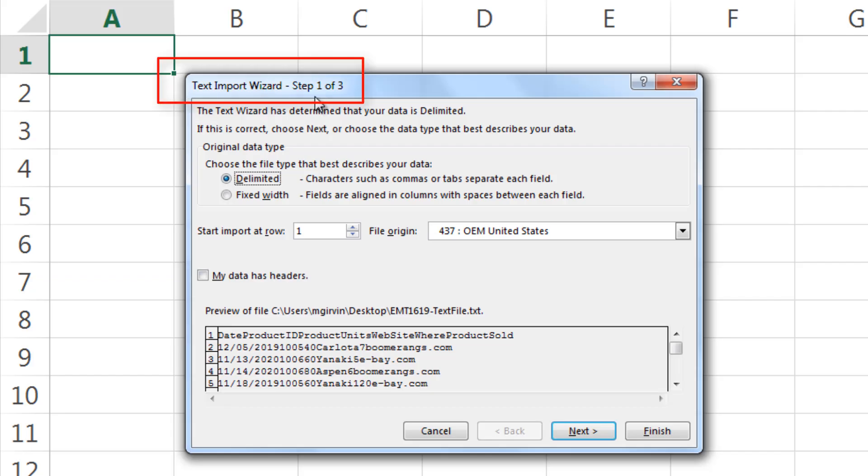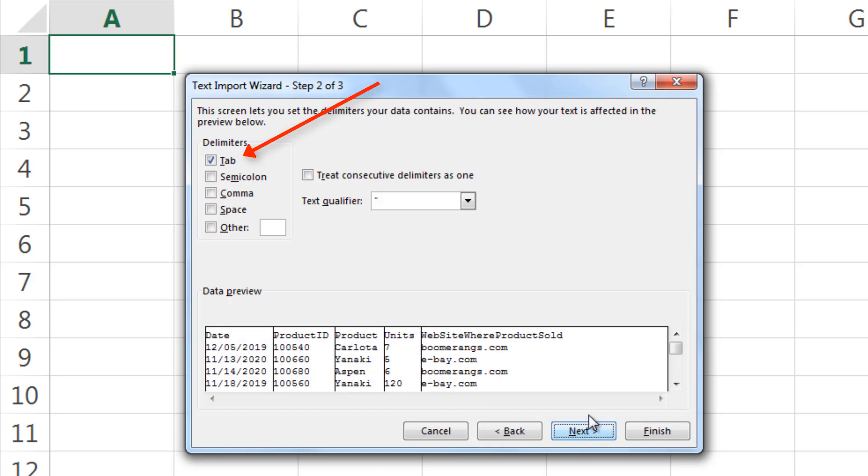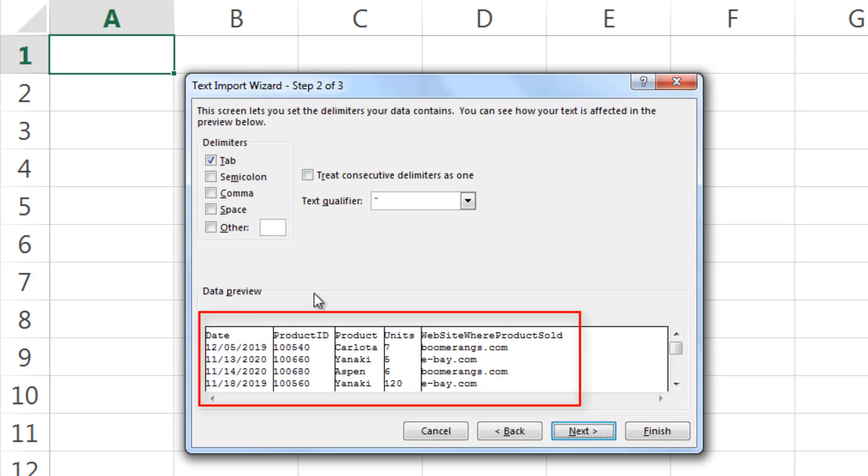This is the classic text import wizard. It knows we have a delimiter. Be sure and check my data has headers. We click Next. Next, it knows that we have a tabbed delimiter. And down below, we can see the different columns and how the data has been separated.